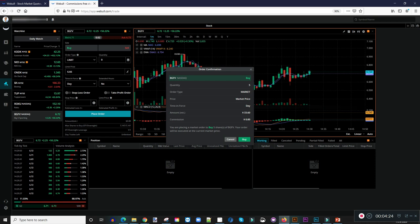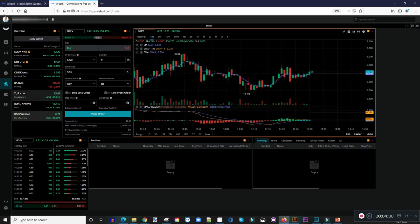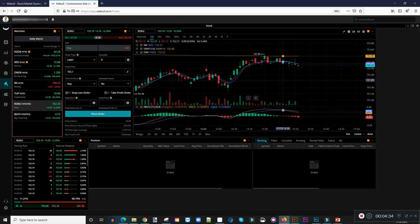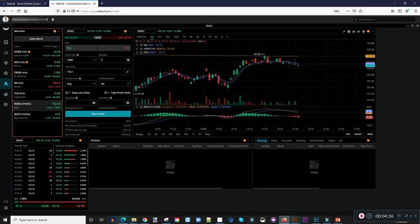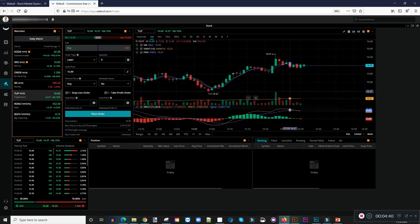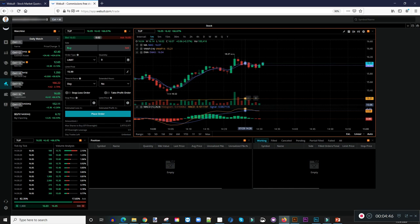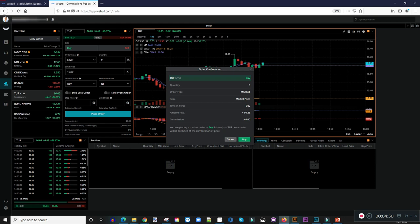So let's say if you want to look at another stock — let's say Roku. I'm not gonna buy five shares of Roku, that's pretty expensive. Let's try TUP — if you want to buy five shares of TUP it's the same thing. All I have to do is hit Ctrl+Z, it brings up my buy window, and at that point I could just hit Buy.